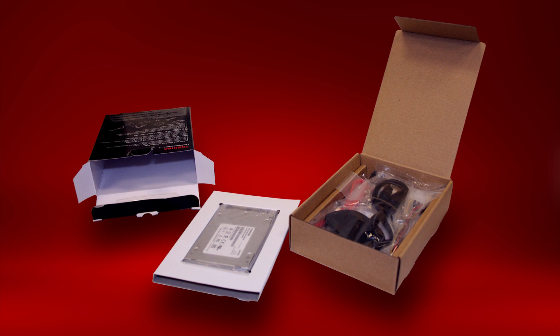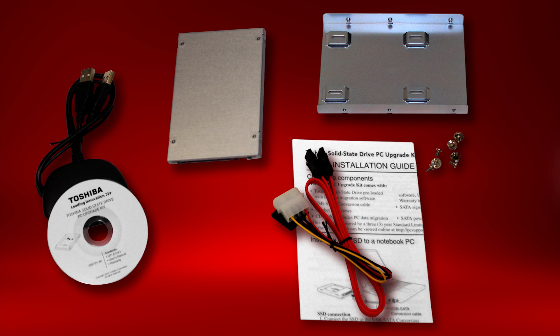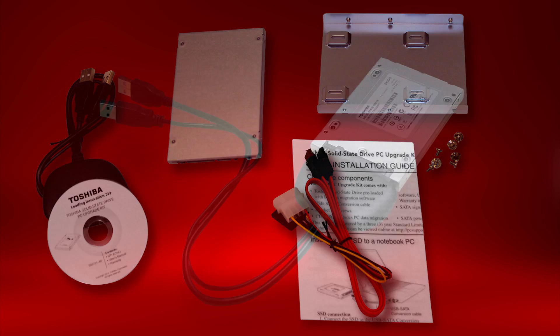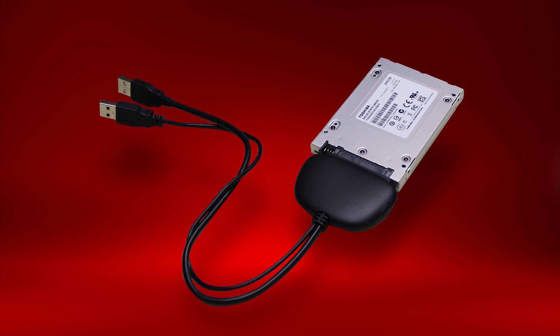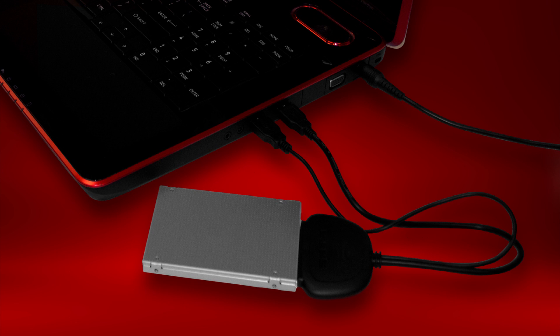First, open the Toshiba solid-state drive PC upgrade kit box and lay the contents by your work area. Then, connect the solid-state drive to the SATA connector on the USB to SATA conversion cable. Connect the two USB connectors of the USB to SATA conversion cable to your computer's USB ports. Make sure you connect both USB connectors.